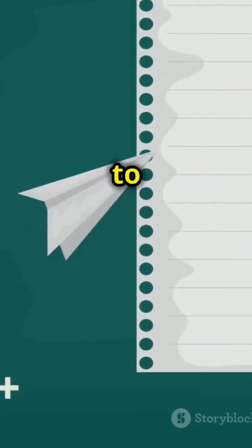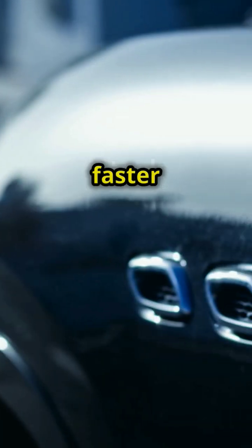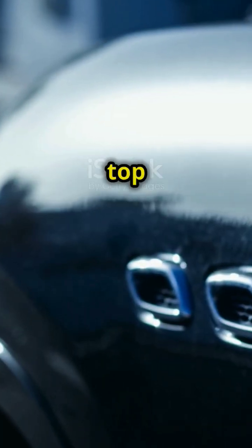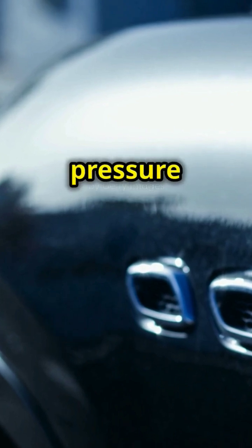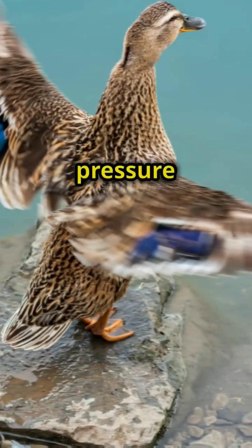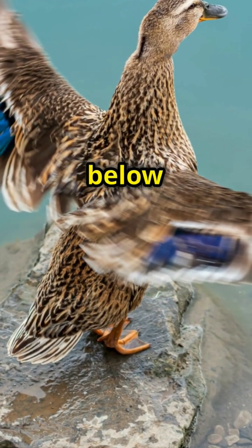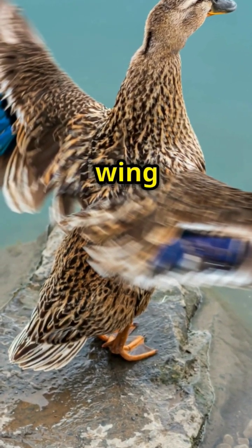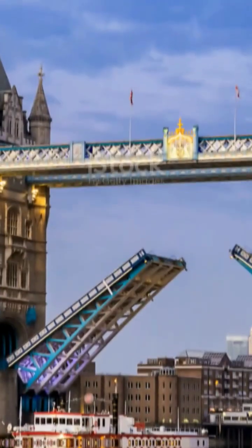This principle doesn't just apply to paper, it's the reason airplanes can fly. As air moves faster over the curved top of an airplane wing, it decreases the pressure on the wing. This lower pressure on top and higher pressure below pushes the wing upward, creating lift.